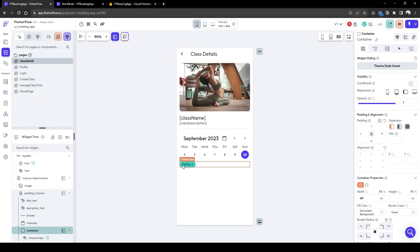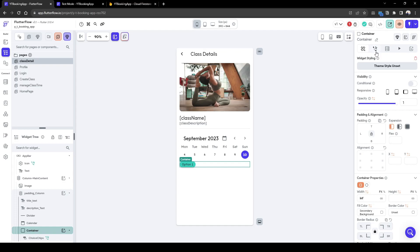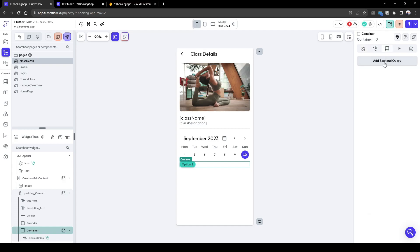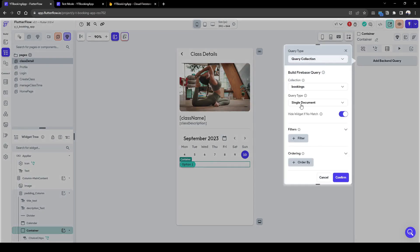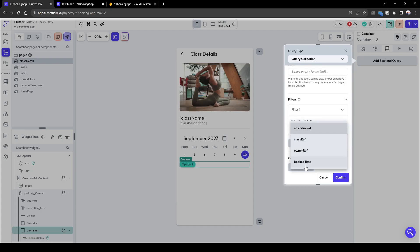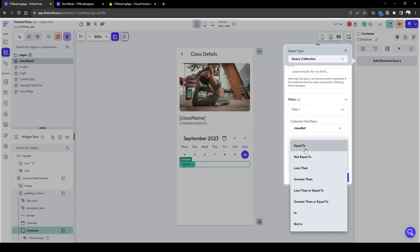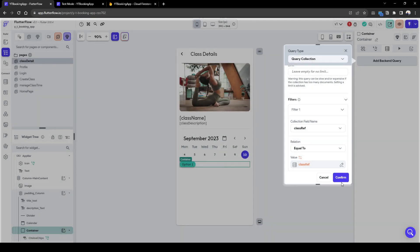So let's create the list of times available to be booked based on a specific date we've selected. So what we need to do is also pull out the existing bookings. So here, we're going to pull out a list of documents where the class reference is equal to the page parameters class. So this will find all the existing bookings for this class.